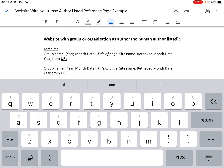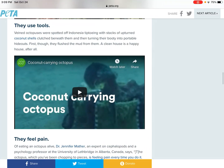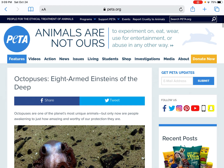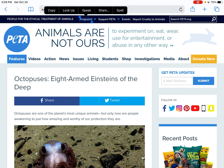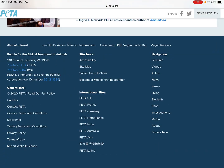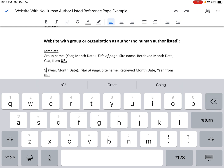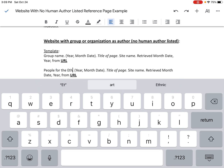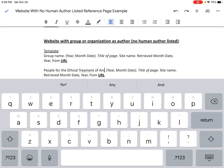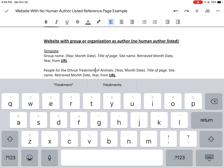The first thing I need is the group name — the person or organization responsible for publishing the article. I'm going to hit the home button twice and go back to the page. This site was published by the People for the Ethical Treatment of Animals. The website only shows the acronym PETA, but on our reference page we have to write the full name of the organization. So I type it out: People for the Ethical Treatment of Animals, period.